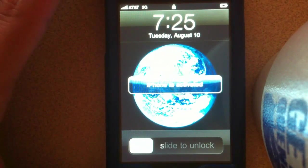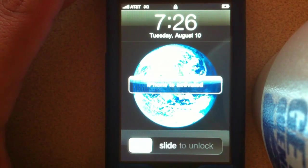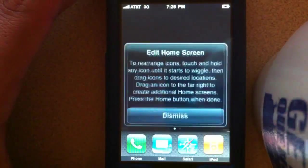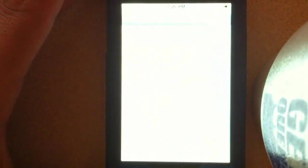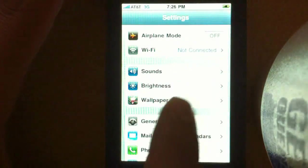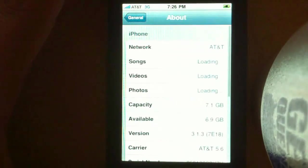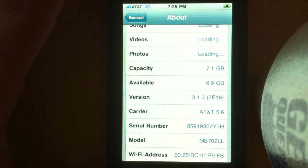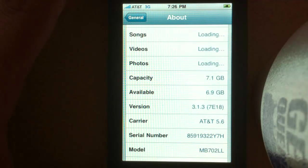And there you go — the iPhone is no longer stuck in recovery mode after the 1015 error. Go into Settings, then General, then About, and there you go: back down at 3.1.3.